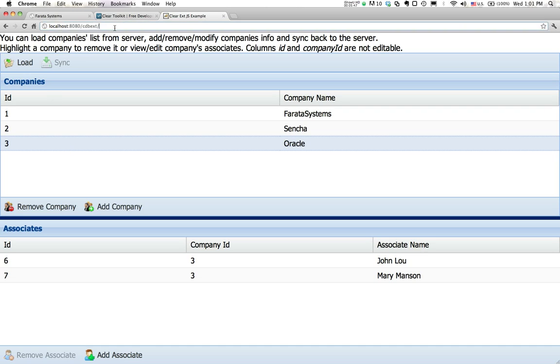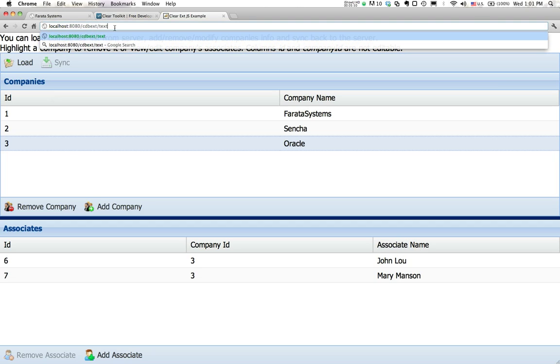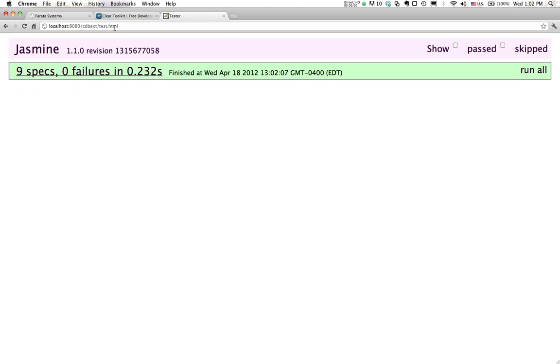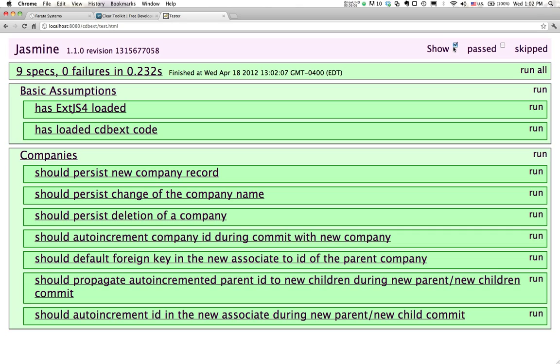Also, what we do over here, we generate unit testing scripts. What was it? It was test HTML. We are using Jasmine unit testing framework for unit testing of JavaScript. As you can see, there was a whole bunch of tests that passed in this case.